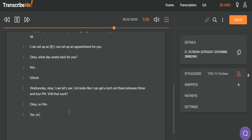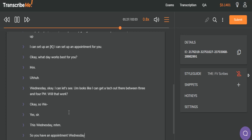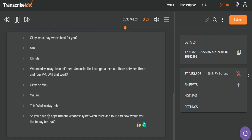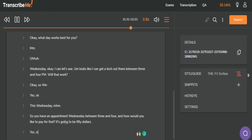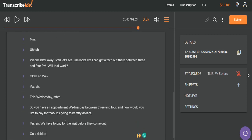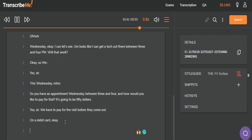Yes, sir. This Wednesday. Mm-hmm. So we have an appointment Wednesday between 3 and 4. And how would you like to pay for that? It's going to be $50. Even money is always written out and we don't use any symbols. Yes, sir. We have to pay for the visit before they come out. On a debit card. Okay. Can you give me those numbers, please?